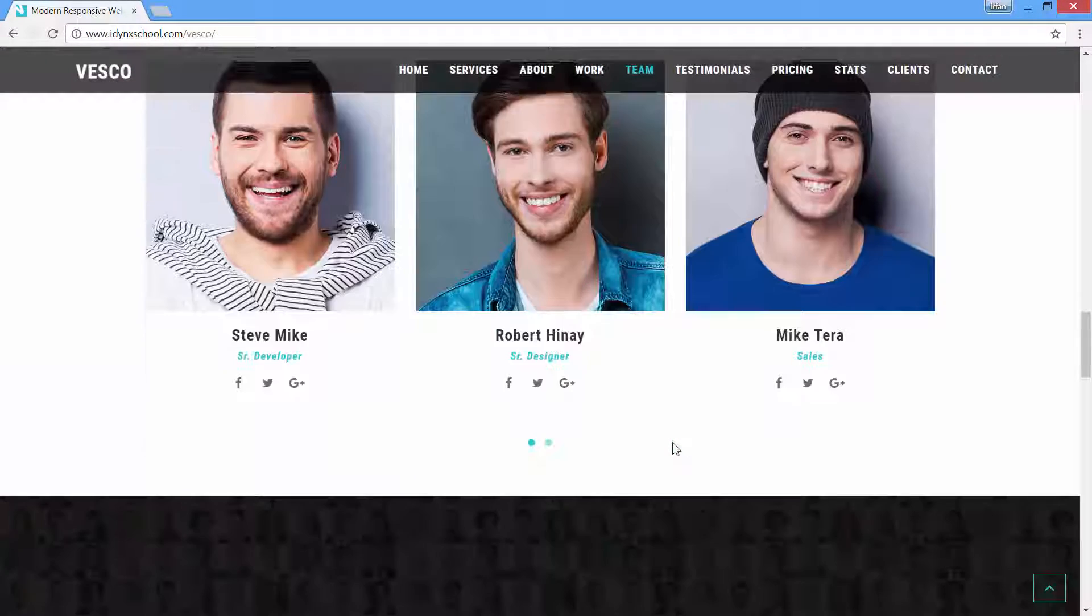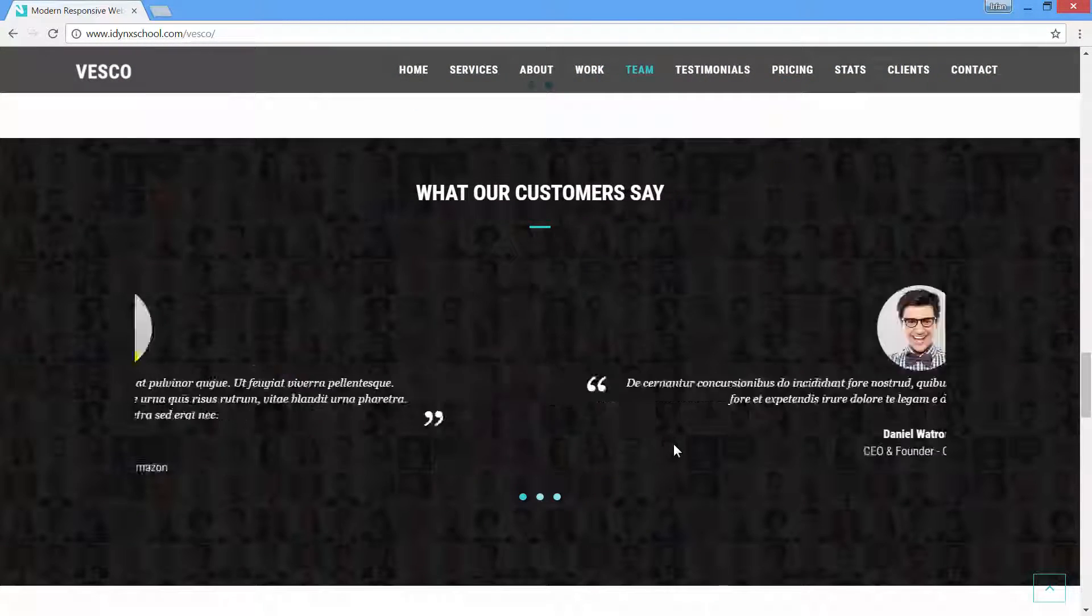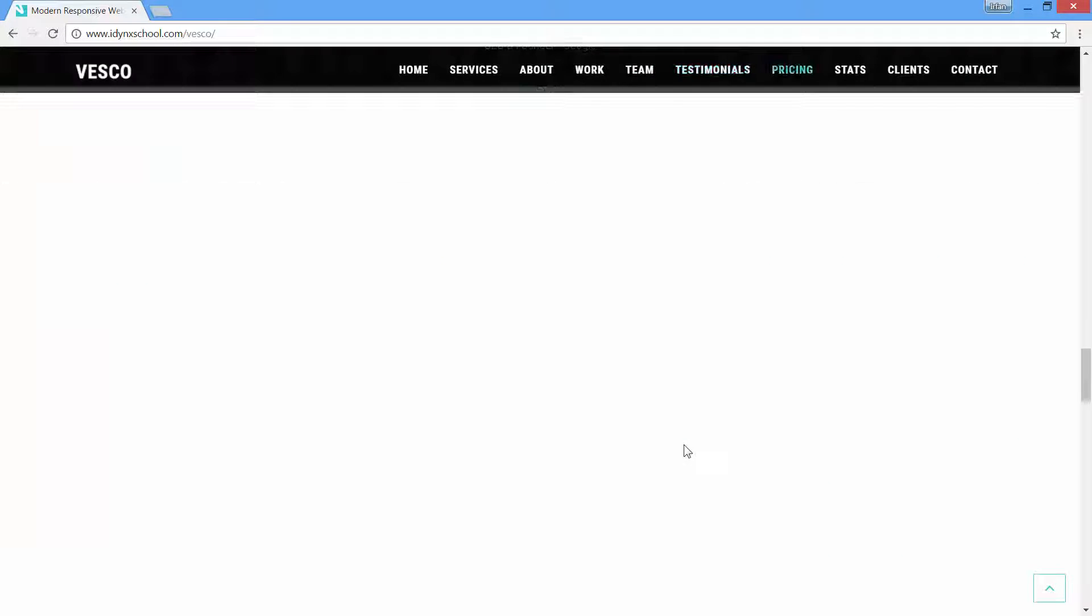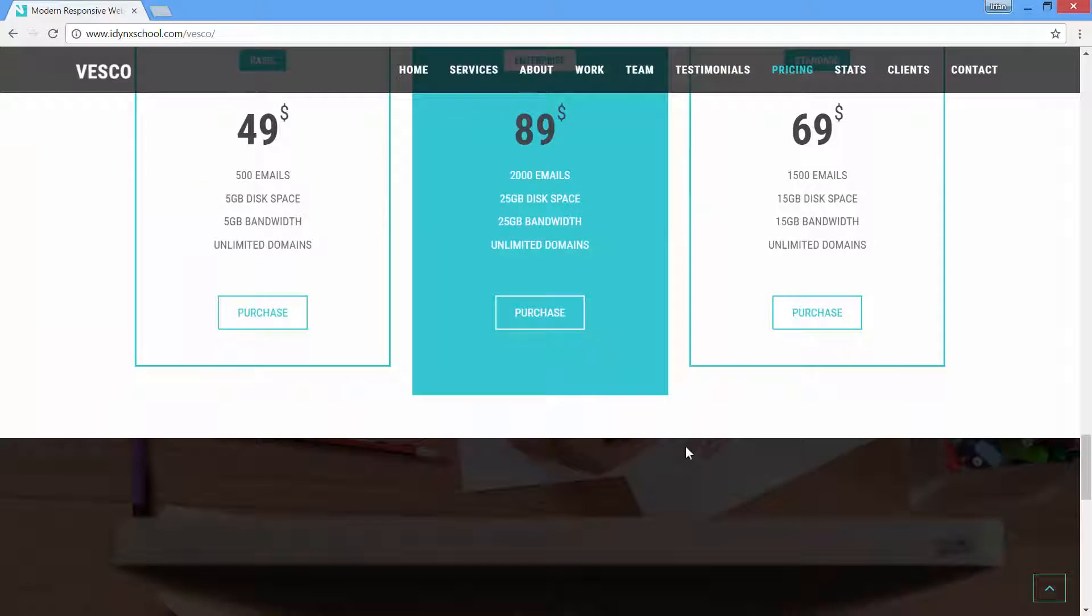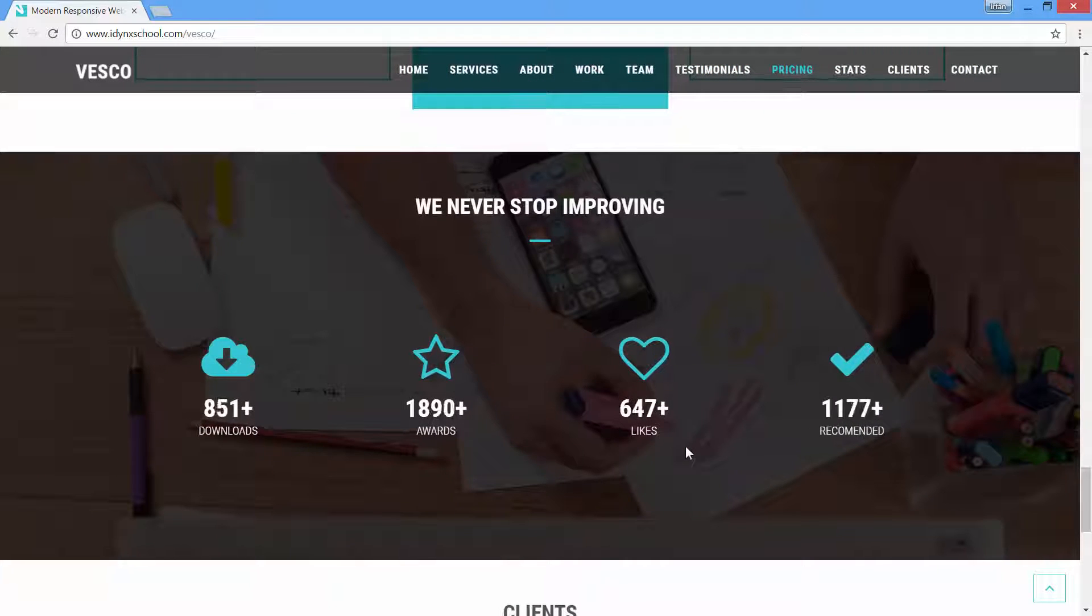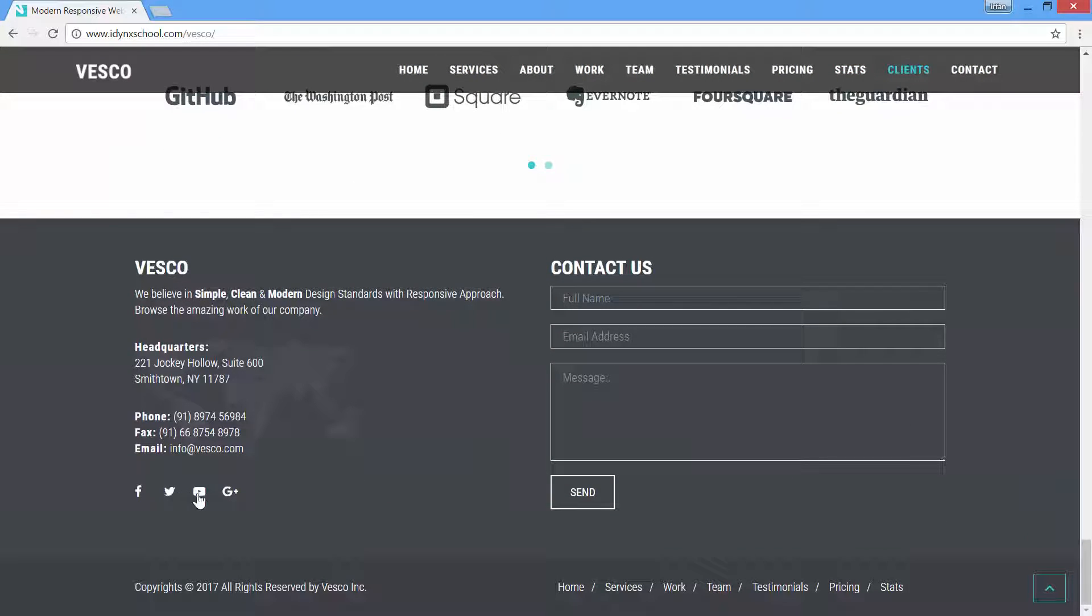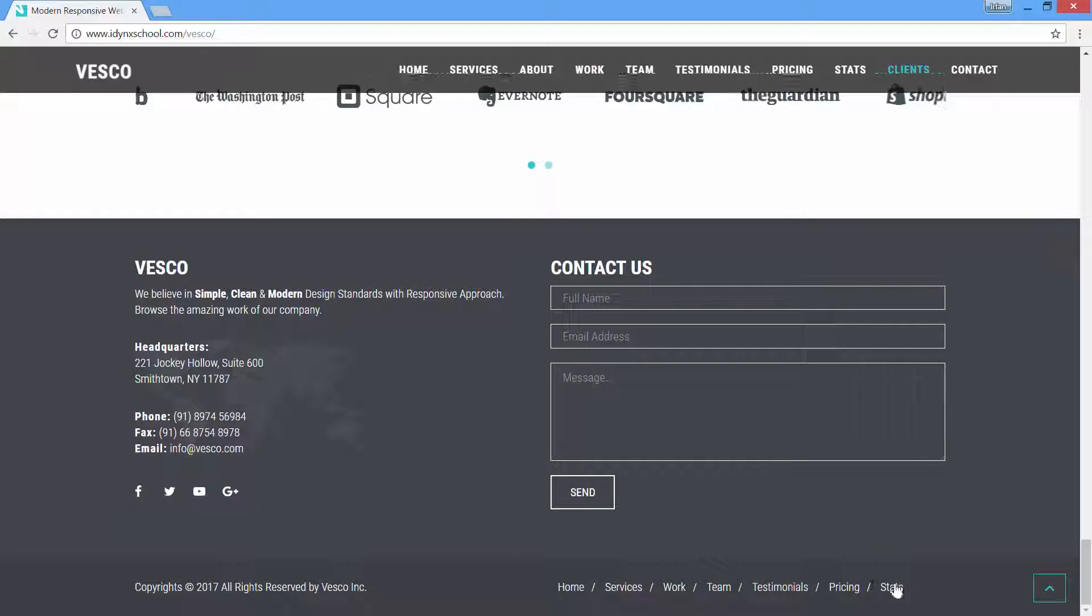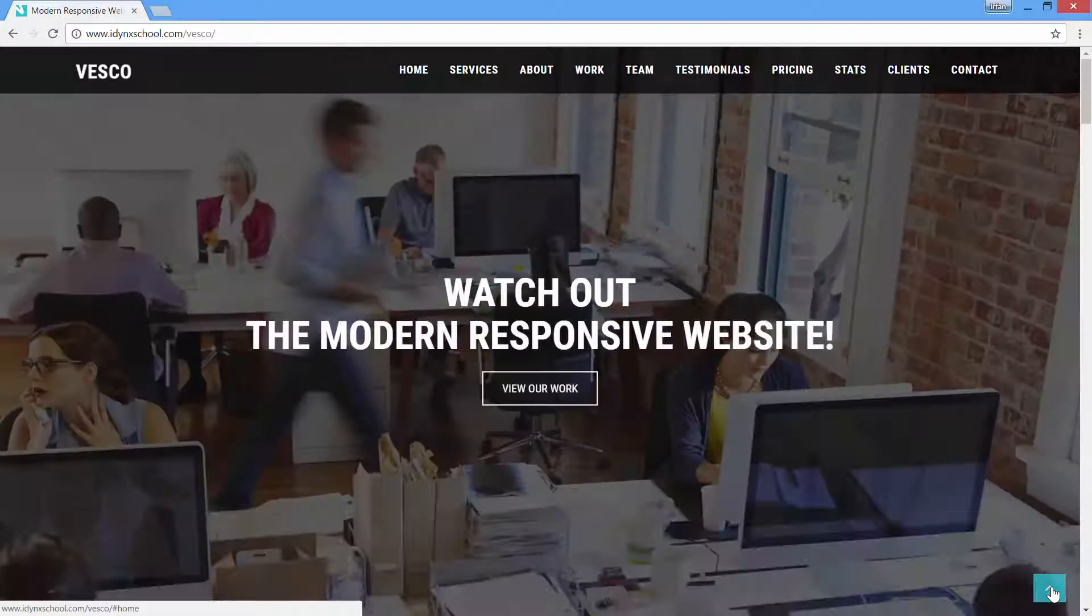While building this amazing beautiful website, you will learn new ways of coding, tips and tricks, and modern best practices that will make you a professional web developer in a very short time.